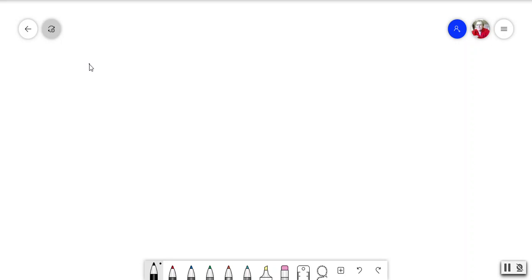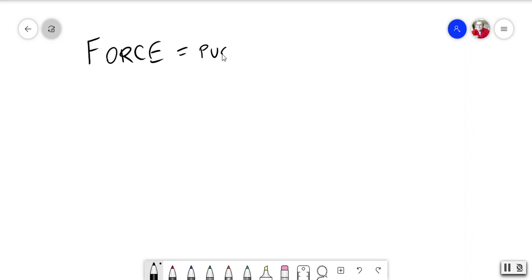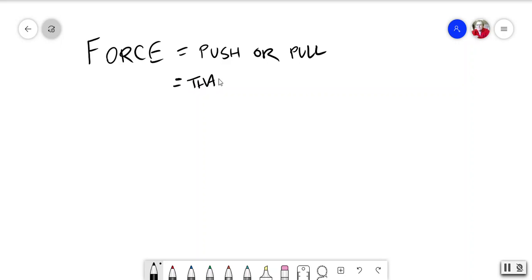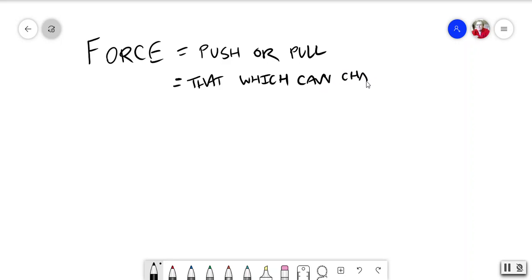So let's start by reminding ourselves of some things. Force. Force is a push or a pull, to put it in very simple terms. Or, if you want to be more formal, that which can change an object's state of motion.